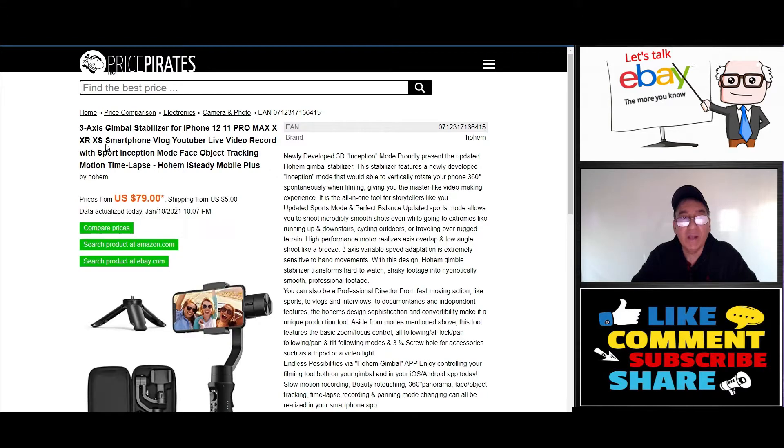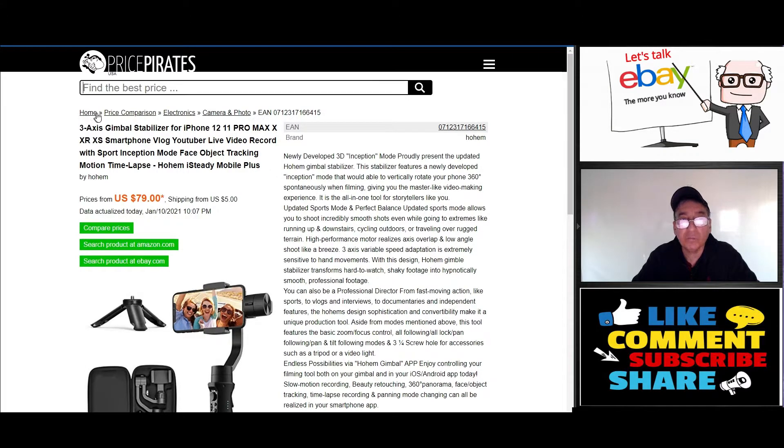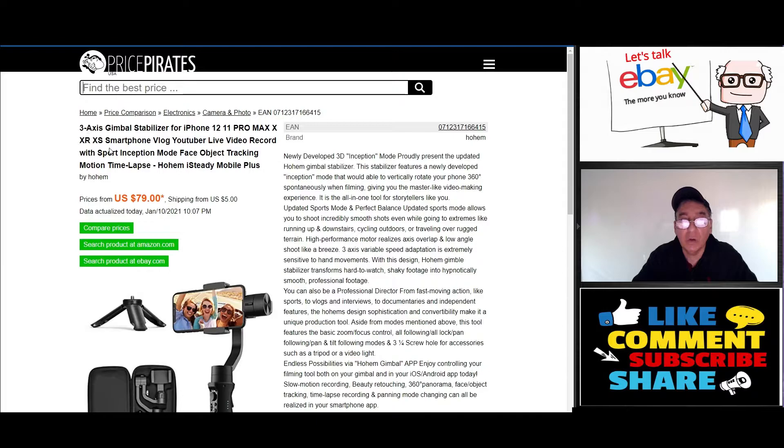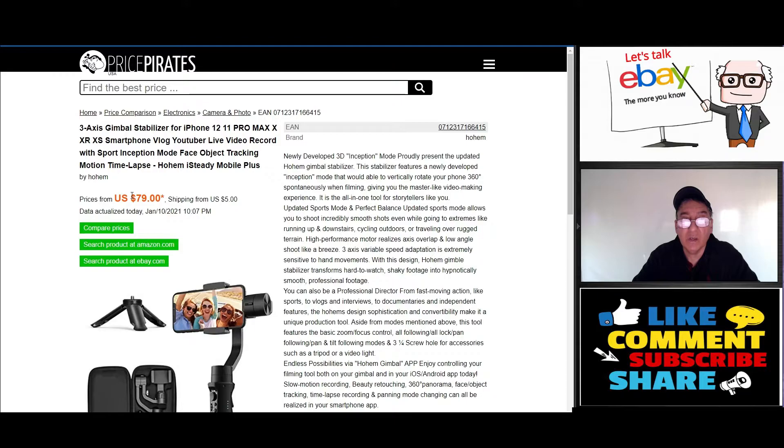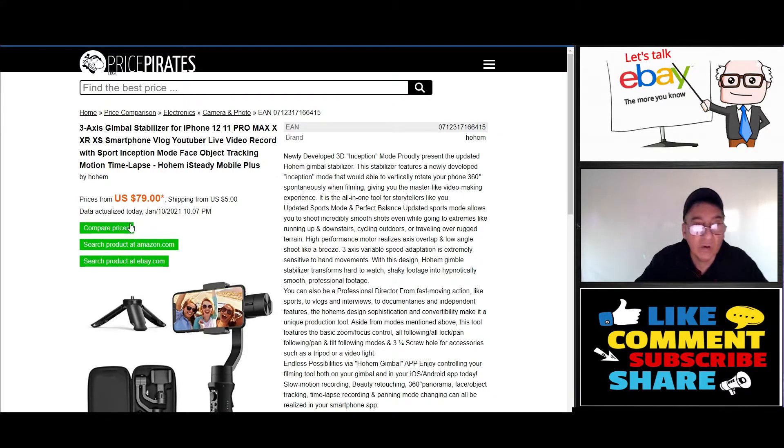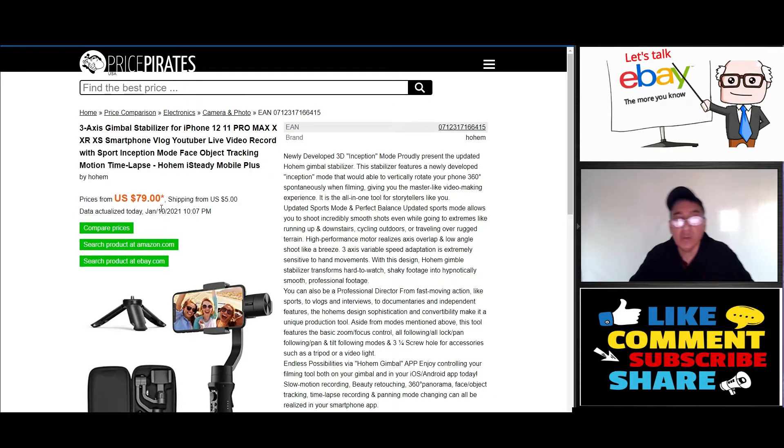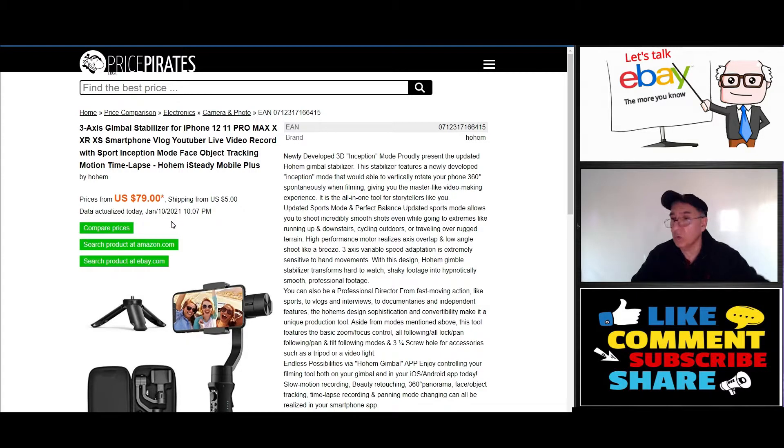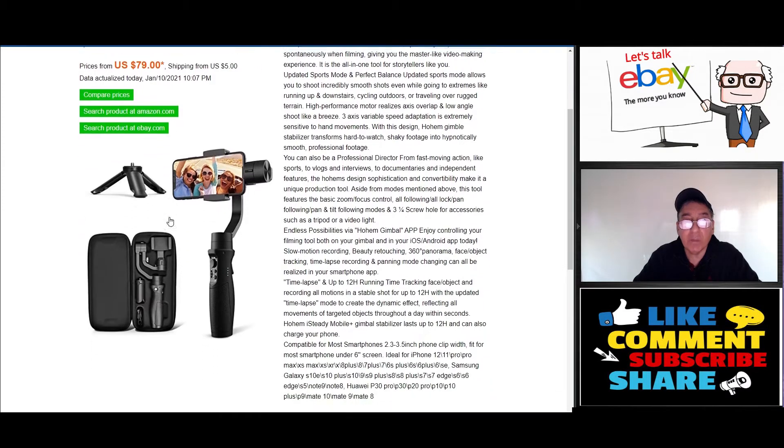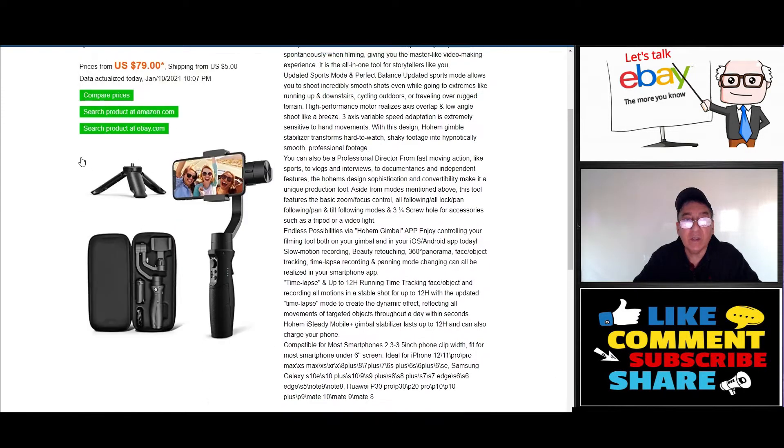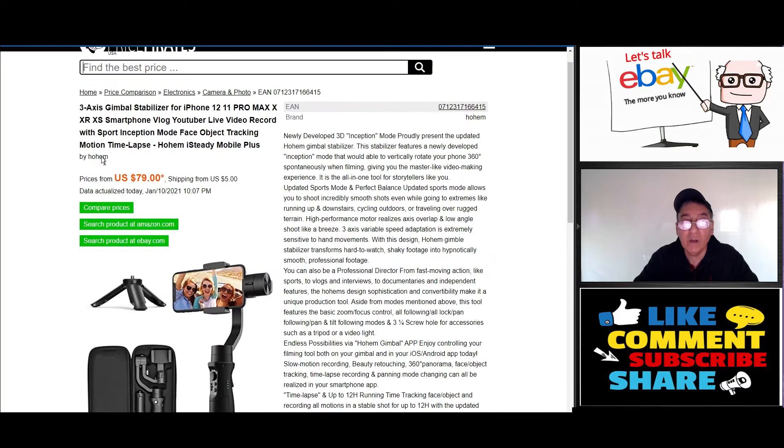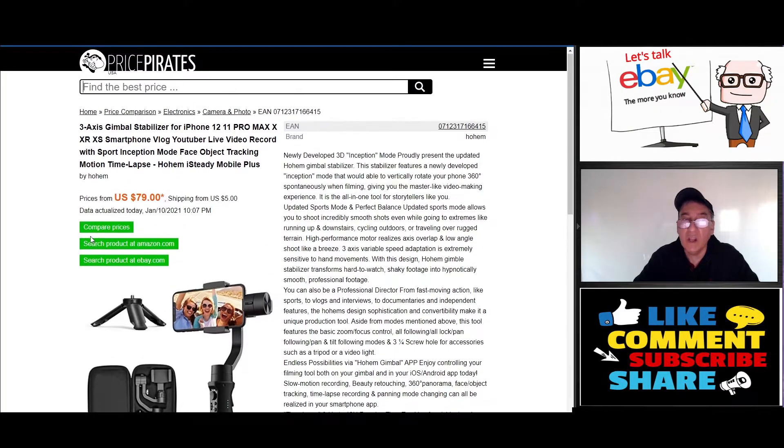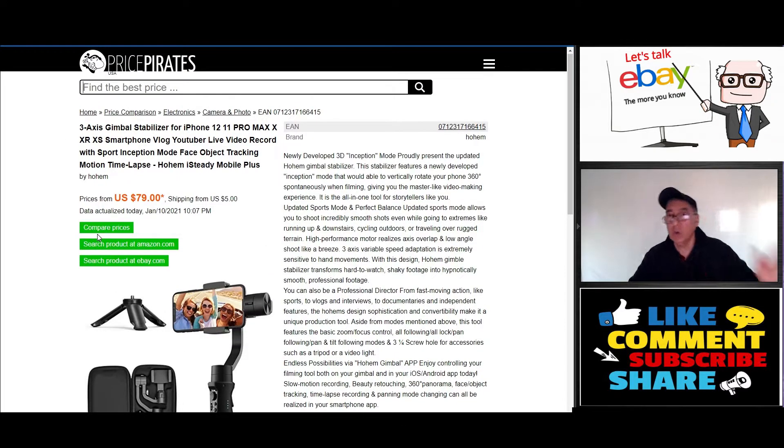For argument's sake, I'm going to look at this three-axis gimbal stabilizer. I'm going to click on here and it's going to give you a little information. It'll tell you a little about it and the price is from $79, shipping is $5, and the actual transaction date was January 10th, 2021, that's today.